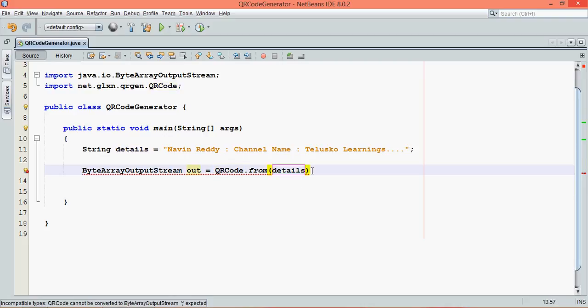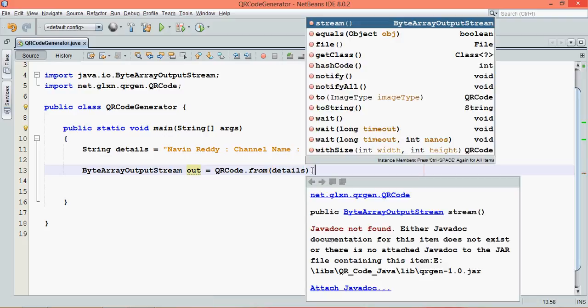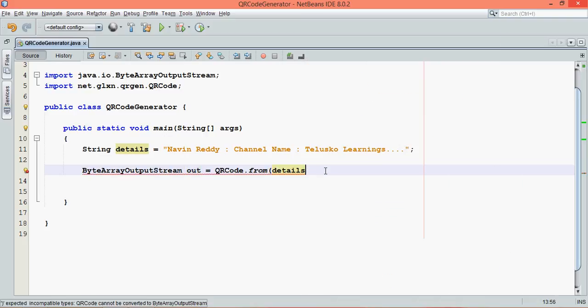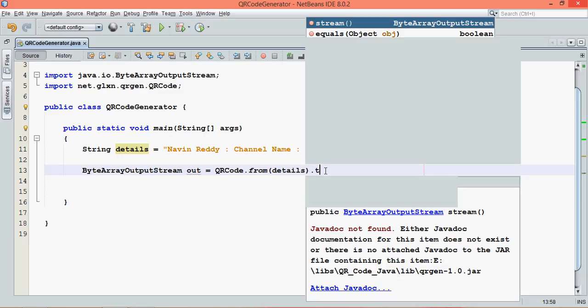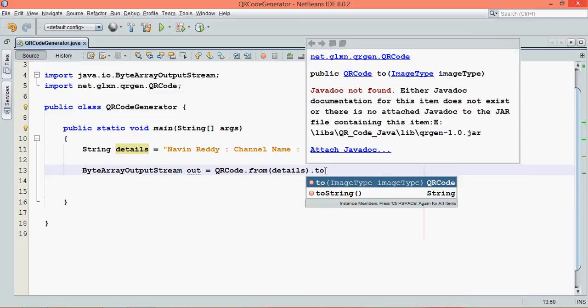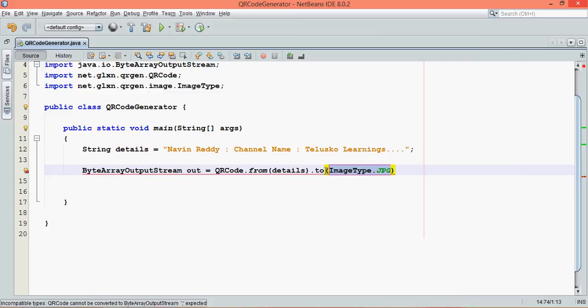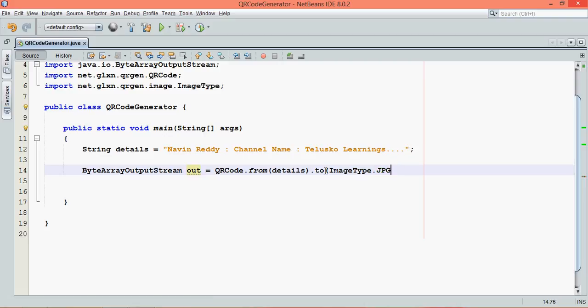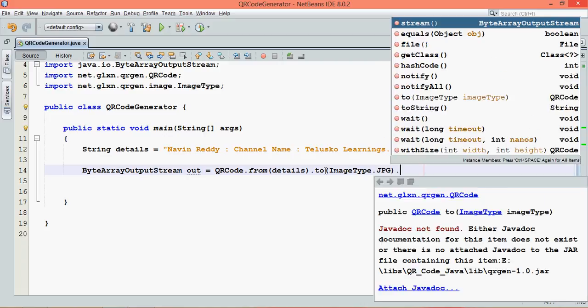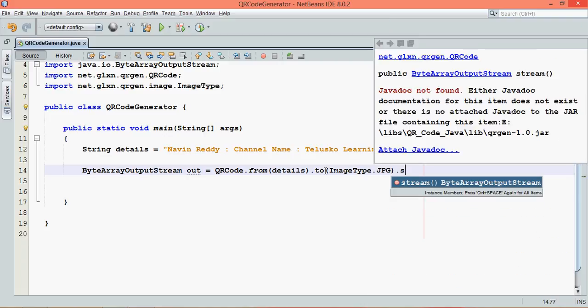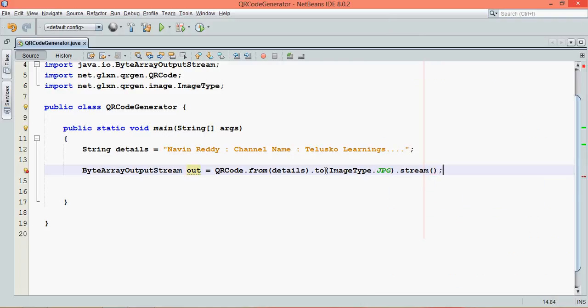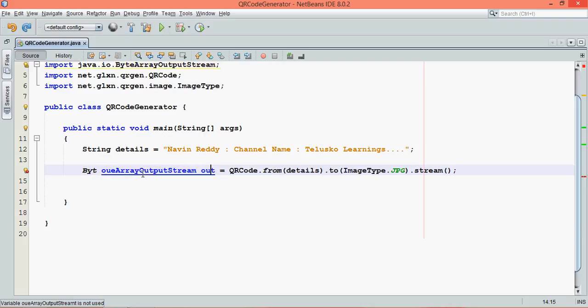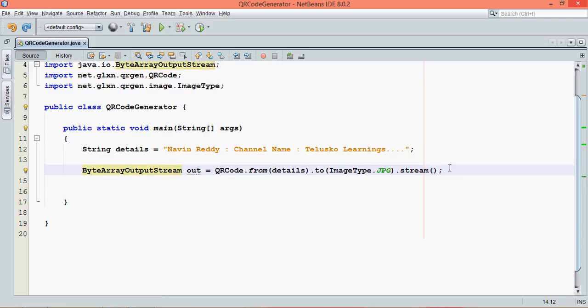In order to convert that into a stream format, we have to say from. Then we have to specify the image type, so we say to. Image type can be anything, it can be JPEG or PNG. We'll go for JPEG this time. Then we'll say convert this data into stream format. Because this out object only takes stream, because it is object of ByteArrayOutputStream.